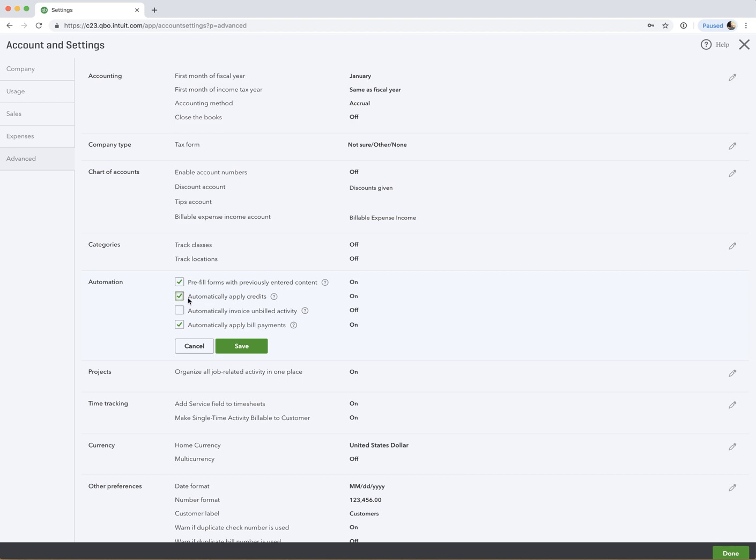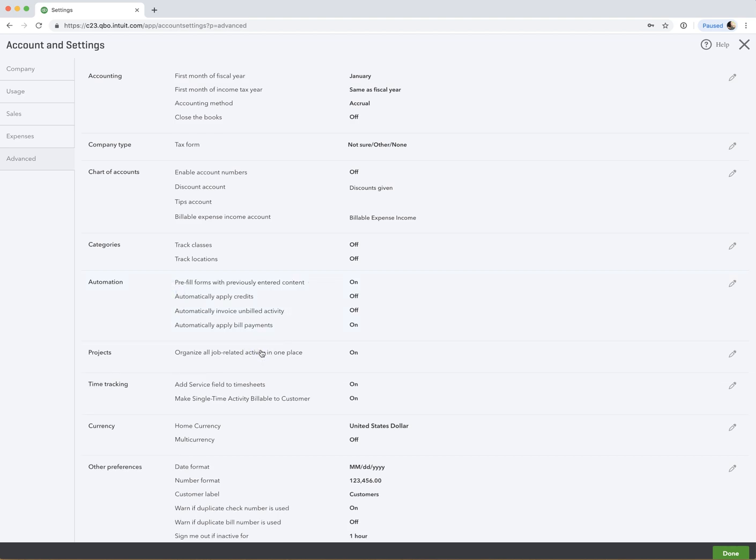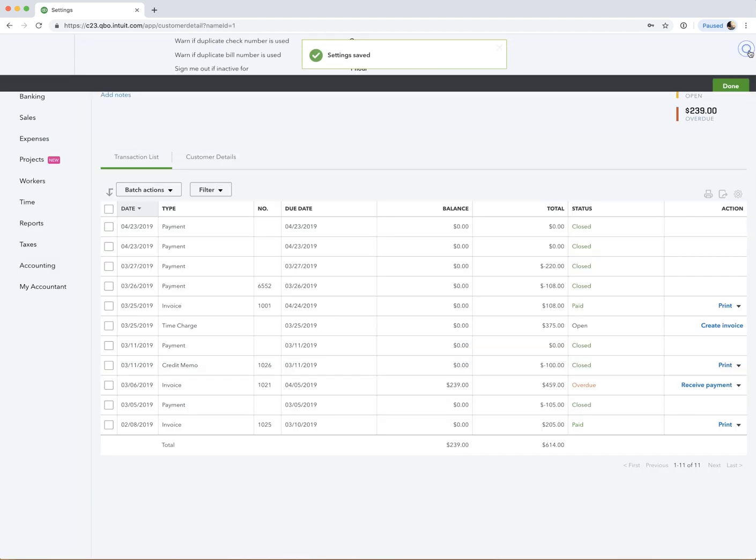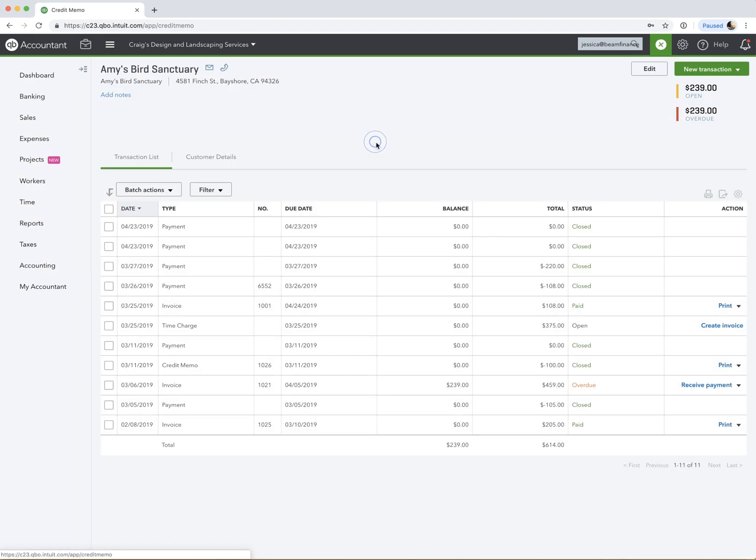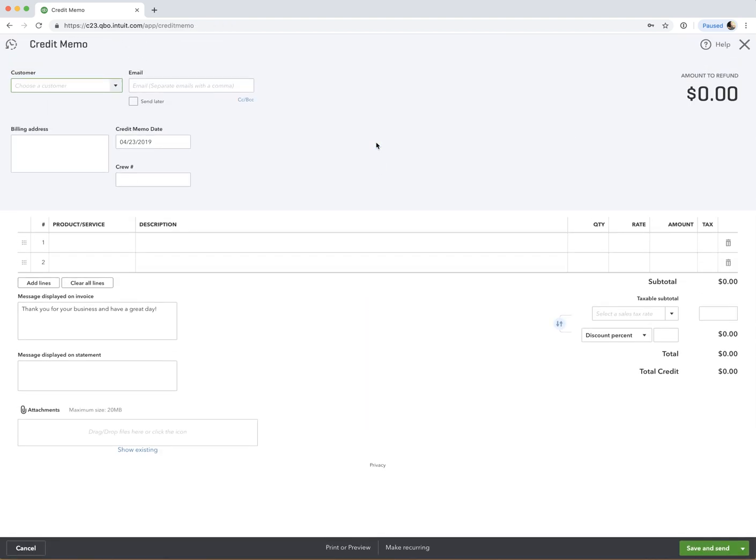I personally don't like to do that. I want to have control over where the credit is applied, which invoice it gets applied to. So I'm going to go ahead and uncheck this for now, but just so you know if that's something you want to do. So assuming we don't want to do that, we're going to start by just creating a credit memo. Let's say we made a mistake, and we need to credit Amy's Bird Sanctuary here.